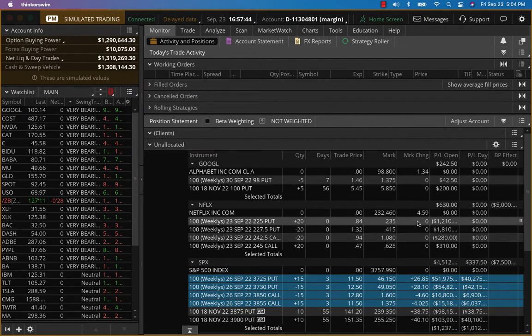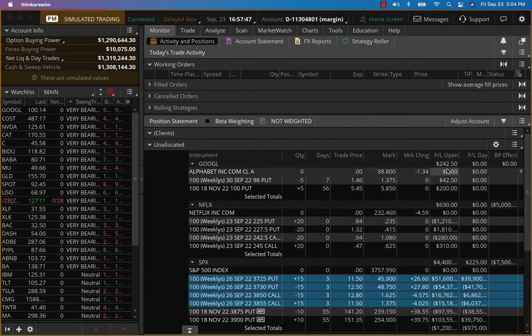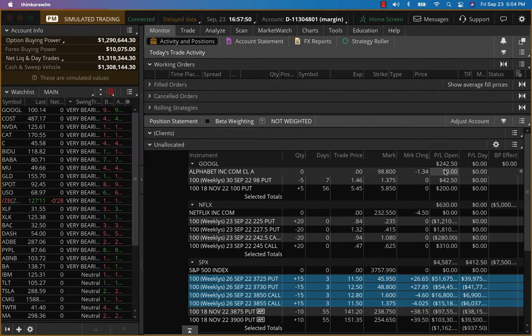So today we are going to go with a clean slate. So we're going to close everything. Google, just a small profit here. 200 bucks, 250, we'll take it.